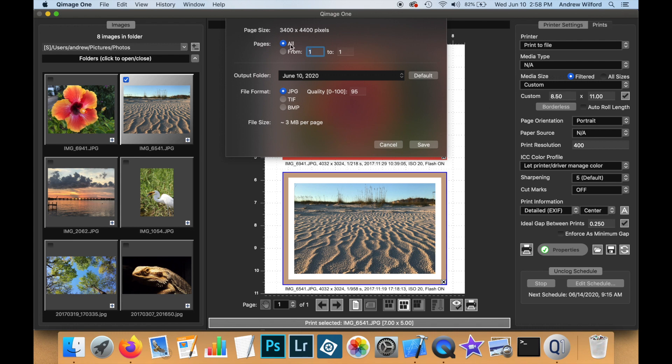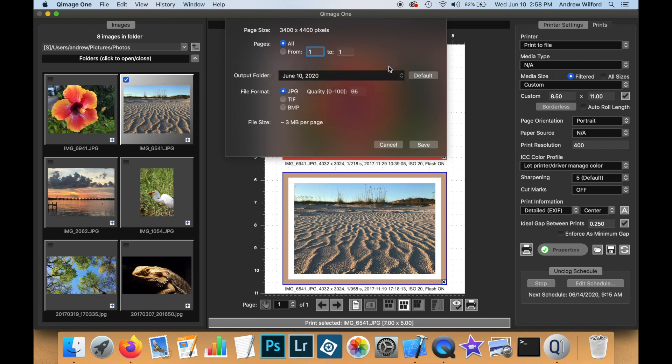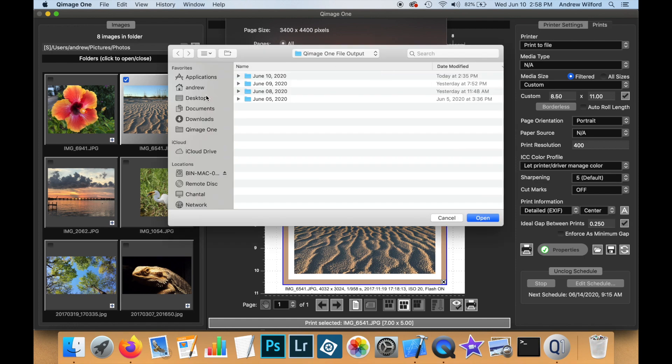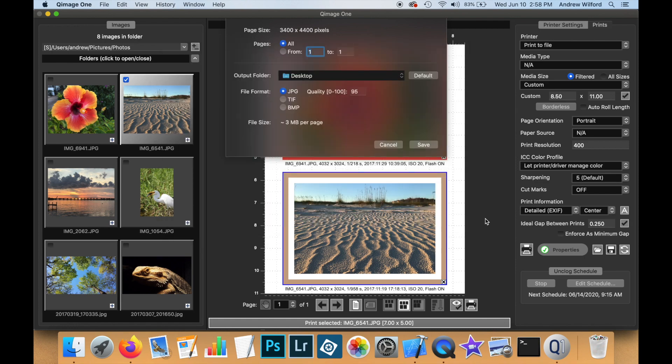We can choose to print all of the job or certain pages. We can select where the output folder will be. Now, you can choose this yourself. For instance, I could decide to save to my desktop. Or, I can click on the default button, which arranges images in folders named by date in the documents folder.